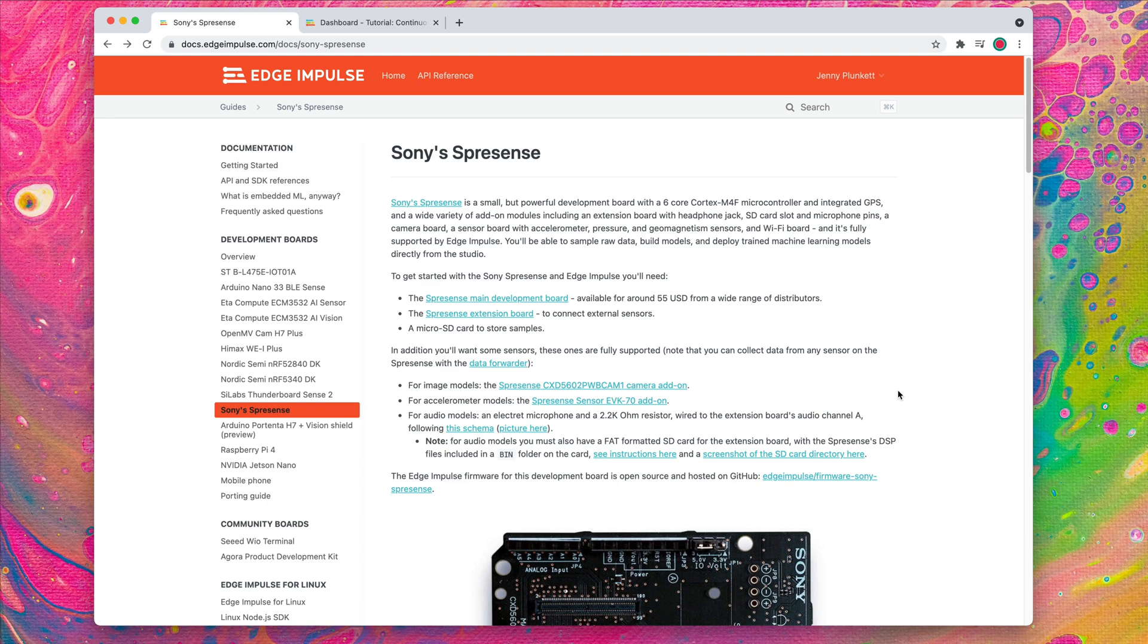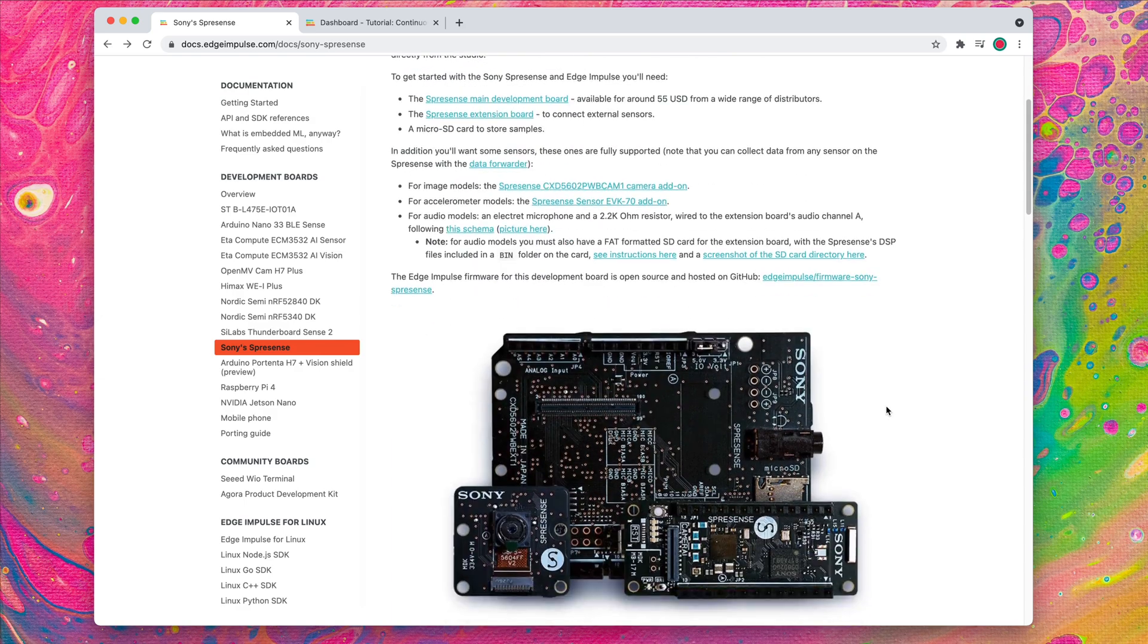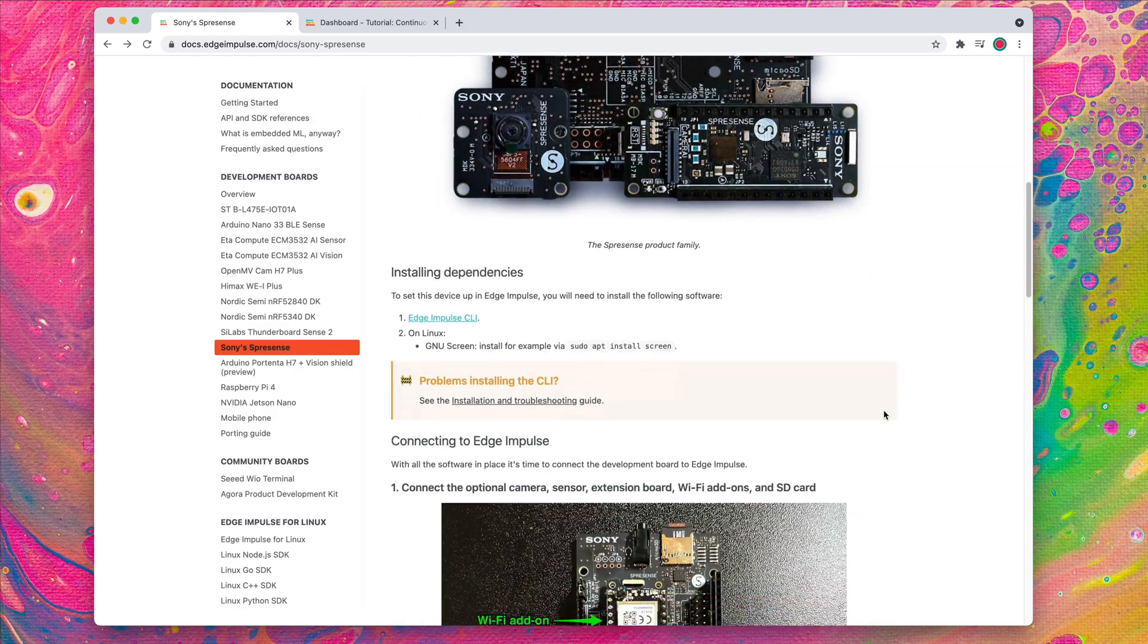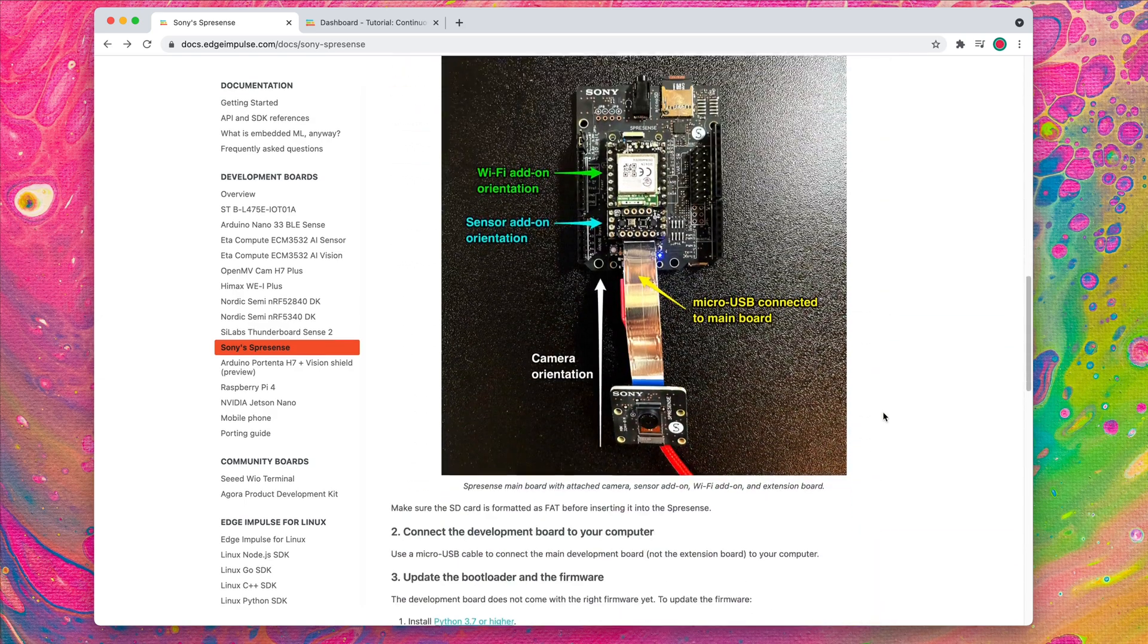This is how you connect your ExpressSense development board to Edge Impulse. First, make sure you have Python 3.7 installed for your operating system.